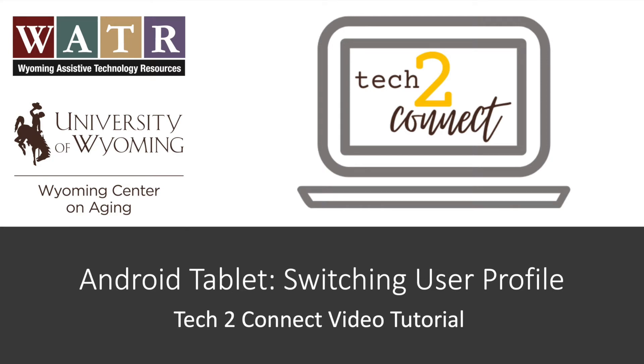Hello! Thanks for watching this Tech2Connect video tutorial. The topic of this tutorial is switching between user profiles on an Android tablet.